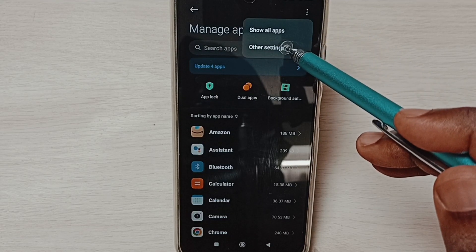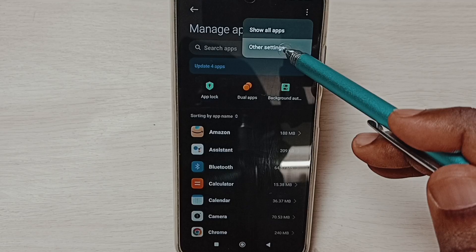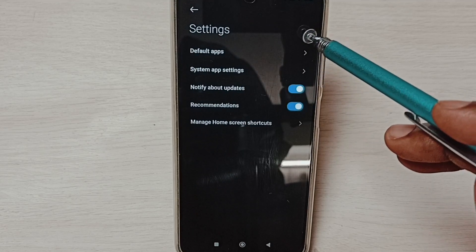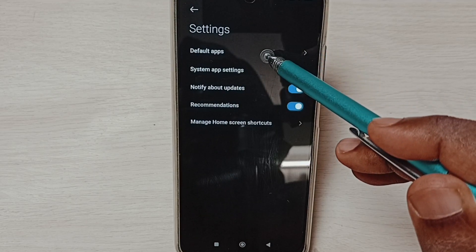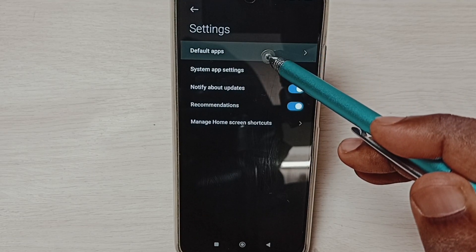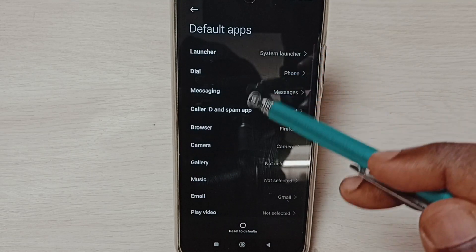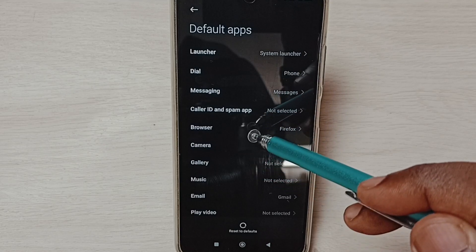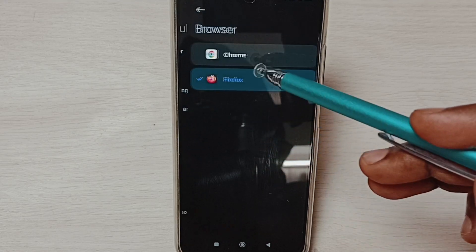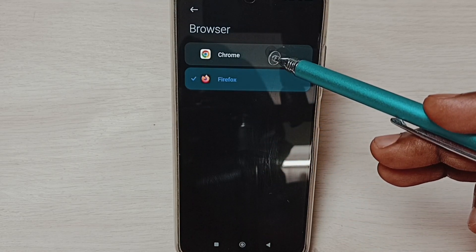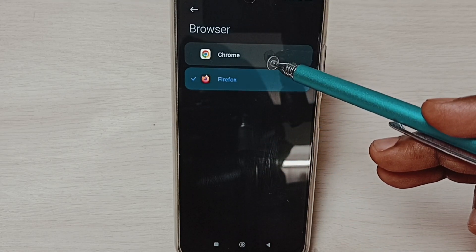Select Other Settings, then select Default Apps from the list. We need to set the browser. Here you can see two browsers.